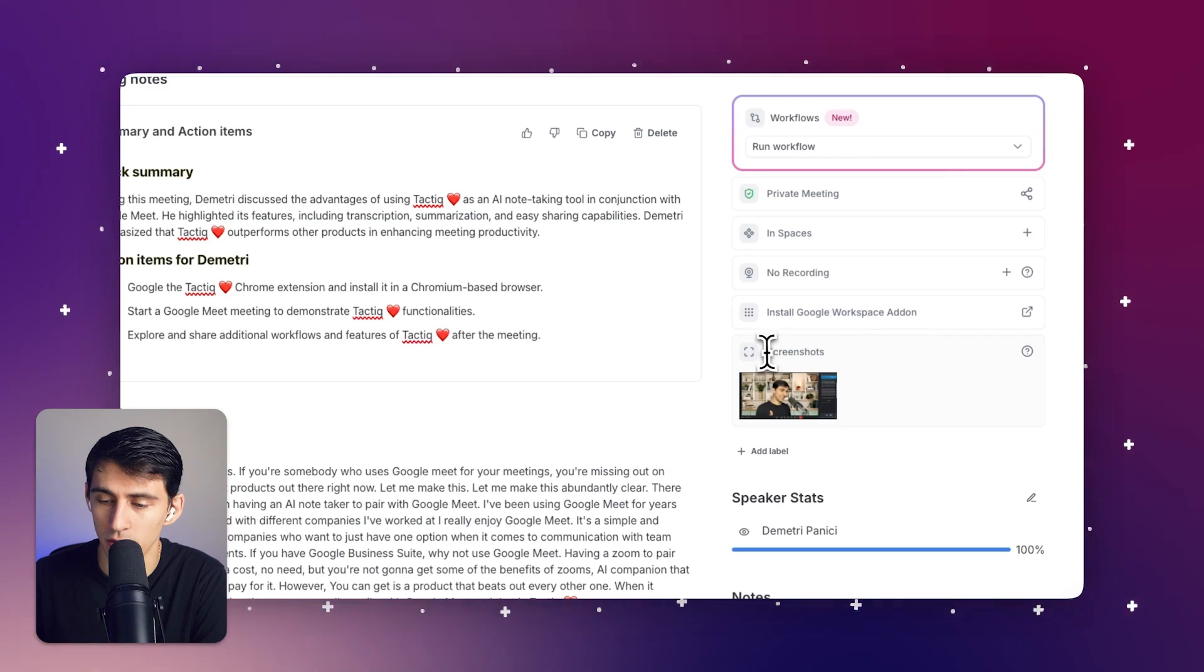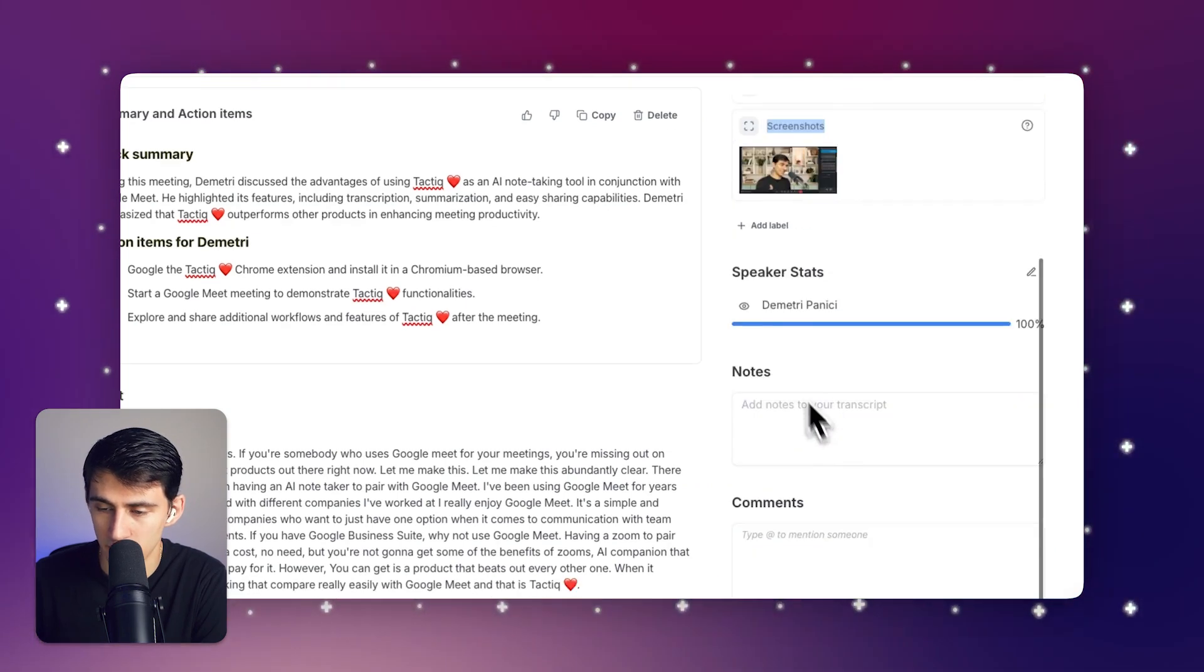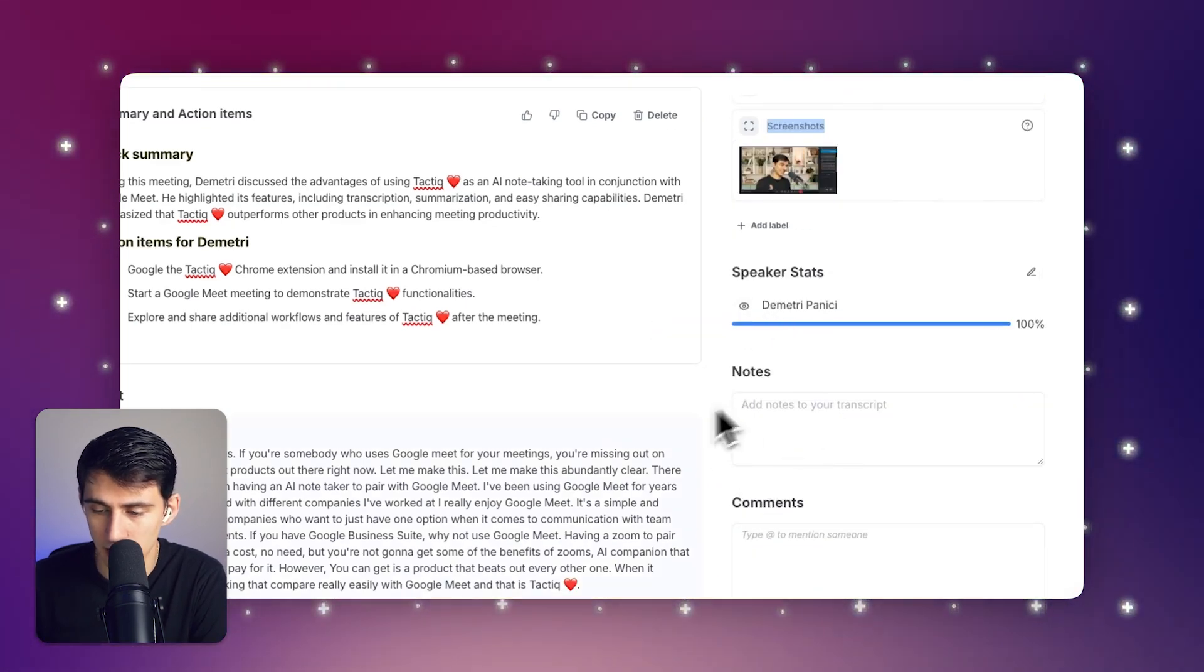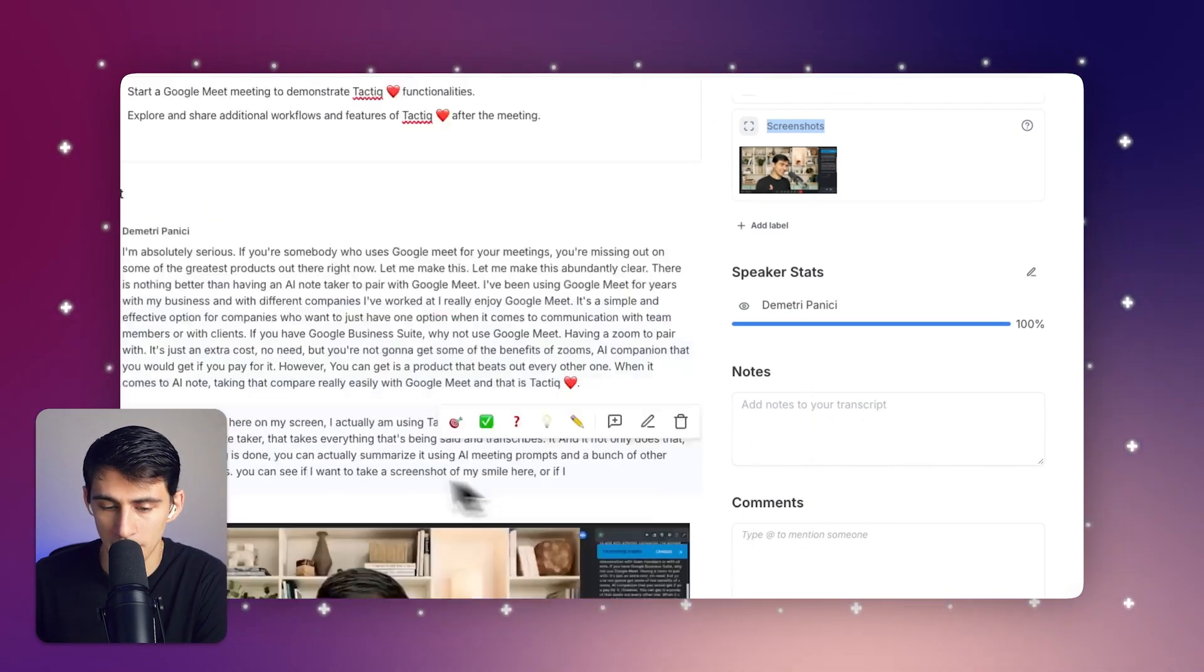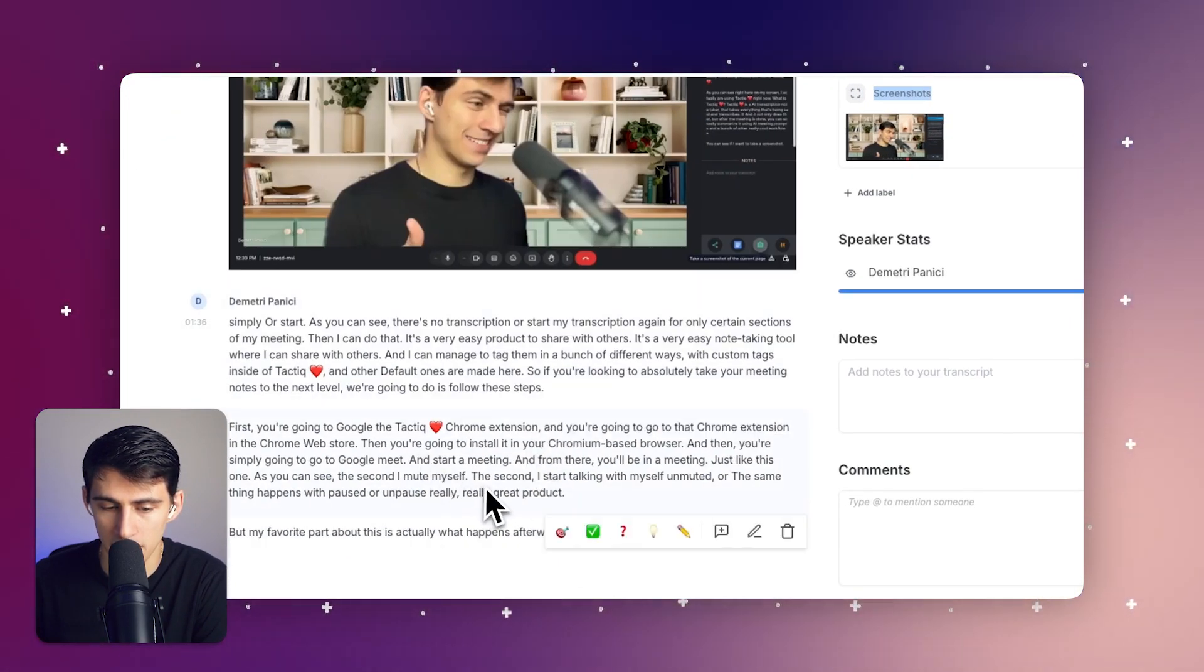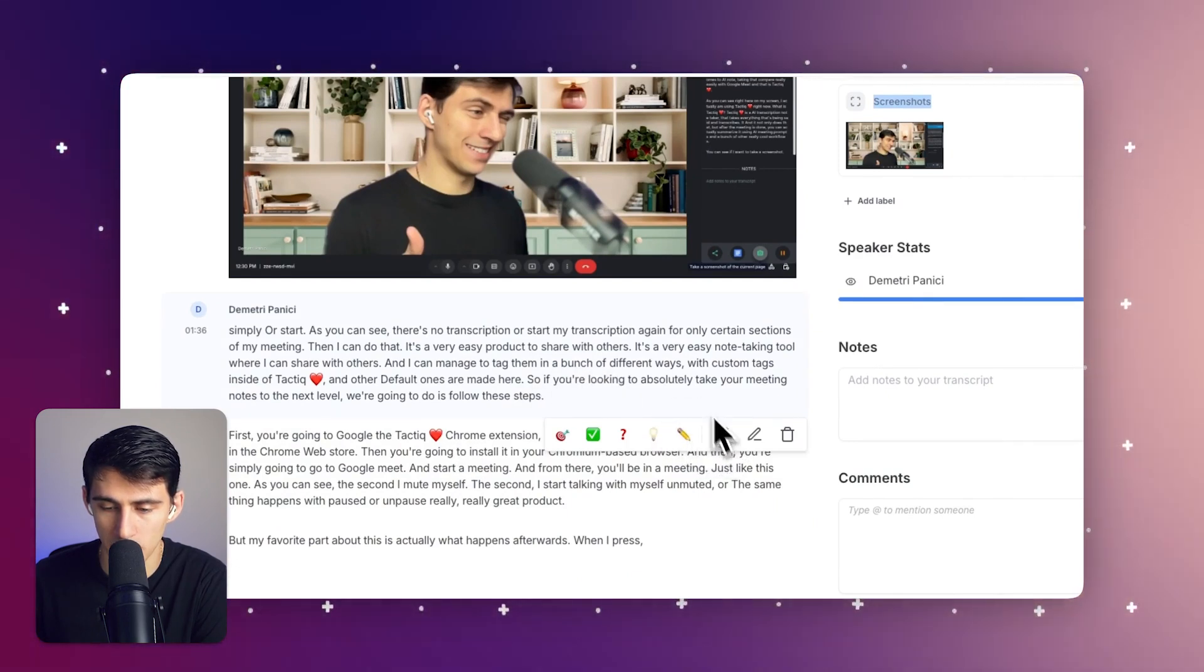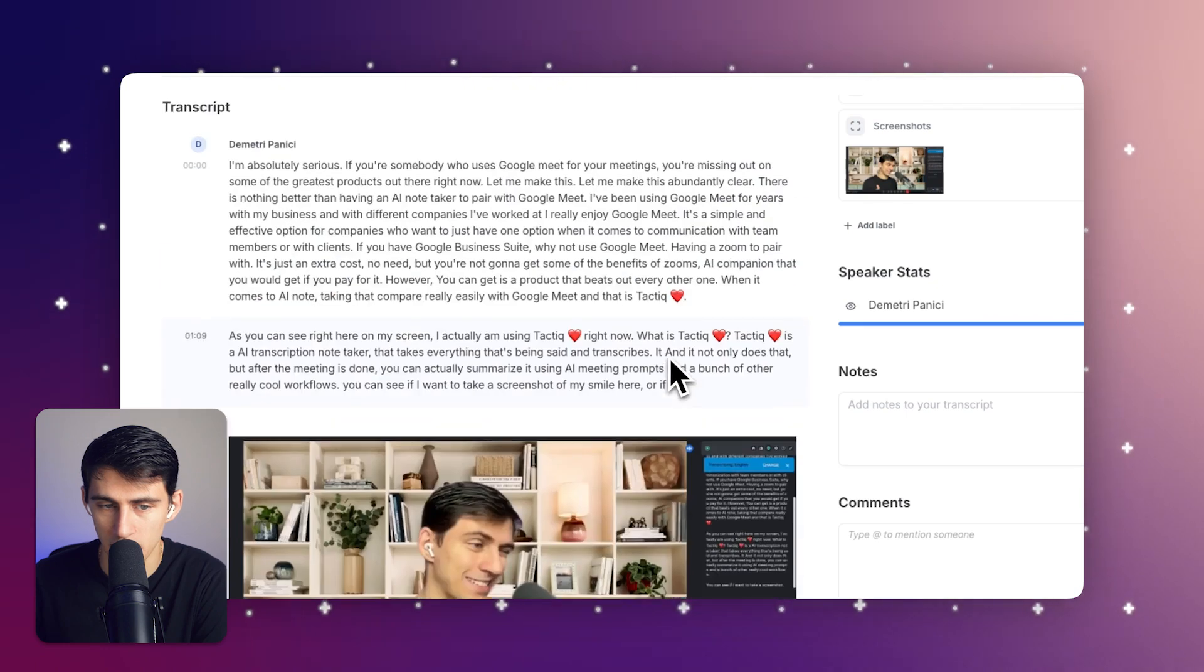As you can see, we have our screenshots added right here. You have the speaker stats because I was the only one talking, and any notes that I would have written during the meeting would pop up here. And everything I said is tracked here. I can add any tags I want or comments to it very easily.